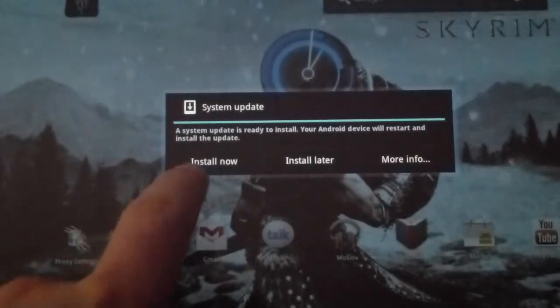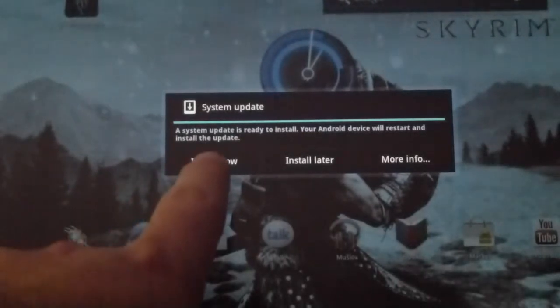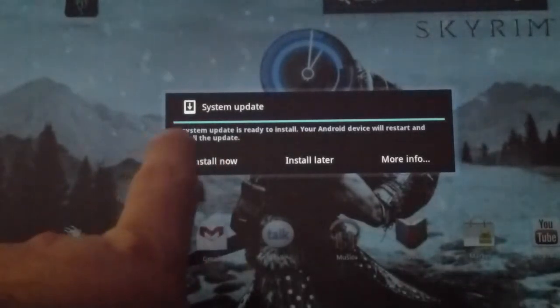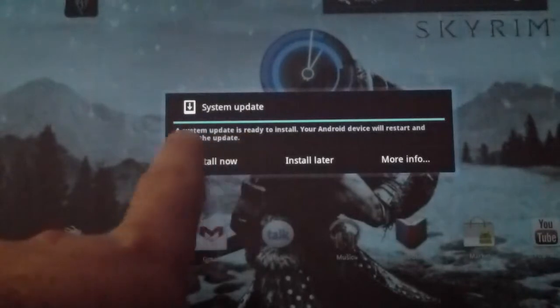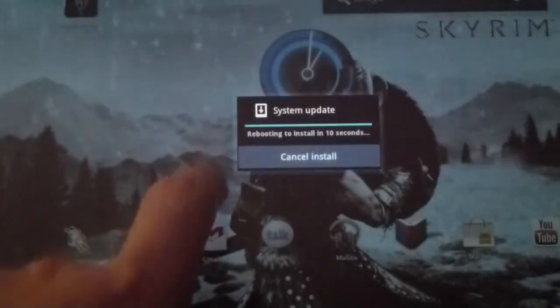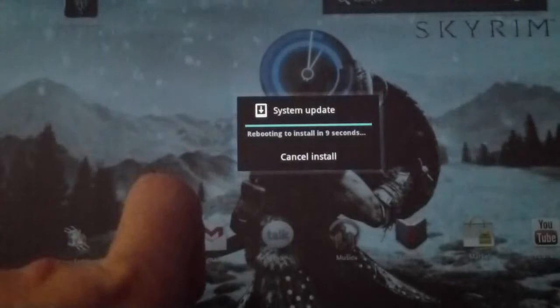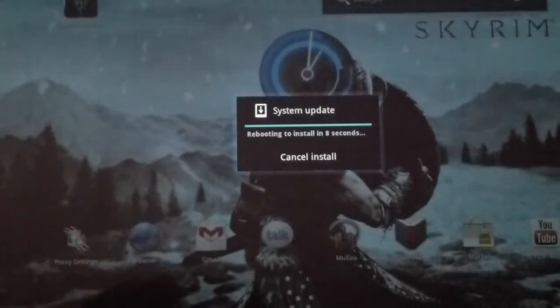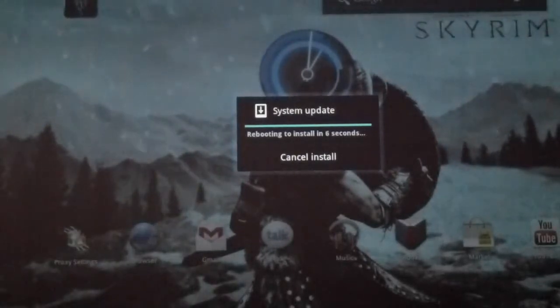This morning I got an announcement that I now have an update, a system update available. I've charged my tablet and I'm now going to start the update.